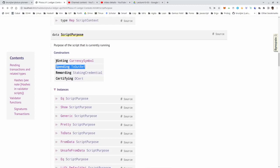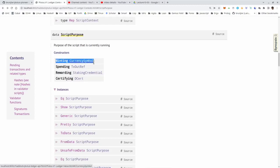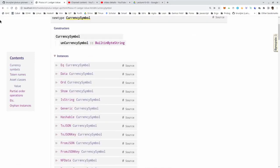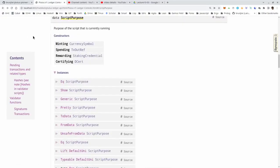Then we had the minting script purpose, which is for minting and burning native tokens. Whenever a transaction mints or burns a token, the minting script corresponding to the currency symbol of the token is executed. We can use arbitrary logic - the script receives a redeemer and the script context - to determine whether minting or burning for this transaction is valid or not.